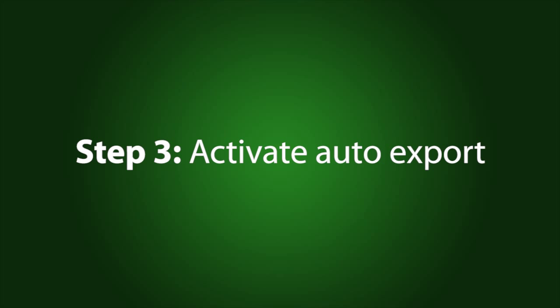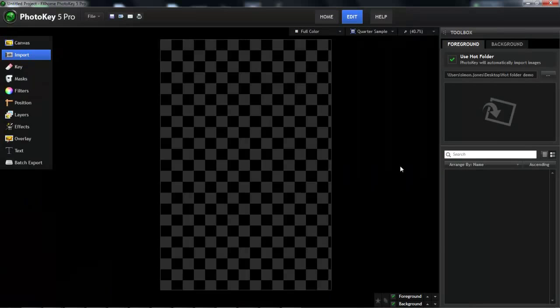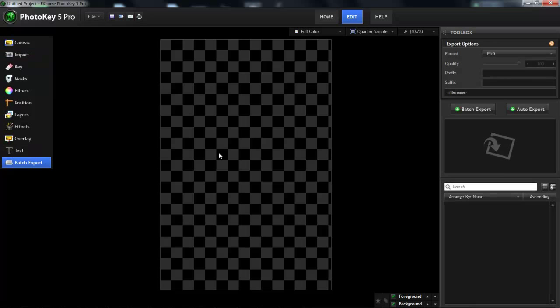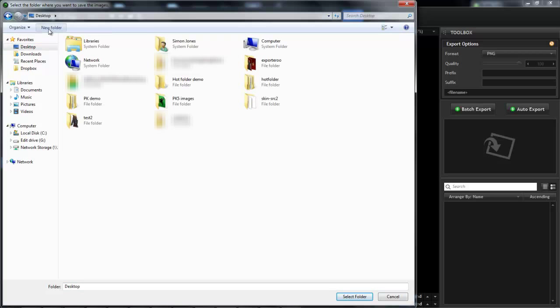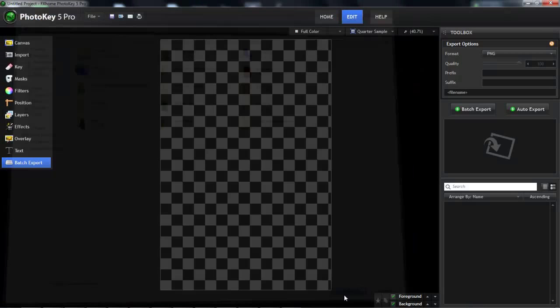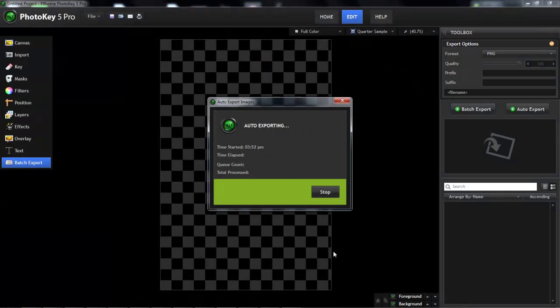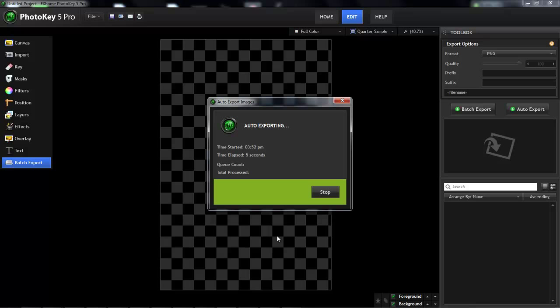Number three, to actually start the Auto Export process, go to the Batch Export toolset and click Auto Export. You'll then need to select a different folder, which is where the exported images will be stored. Note that the Auto Export option is only available if you've already activated the Hot Folder system over in the Import toolset. PhotoKey will now wait for photos to appear and as soon as it detects them will start processing. You can hit the Stop button at any point to return to the regular PhotoKey interface.